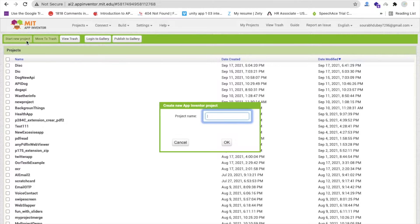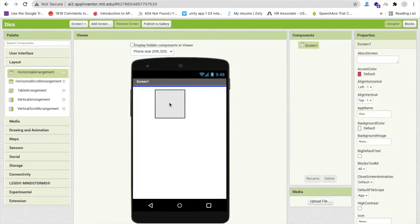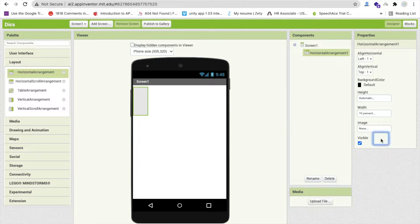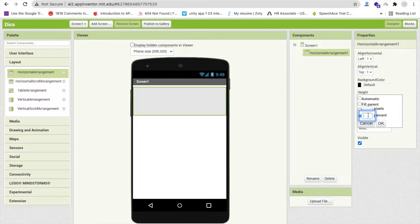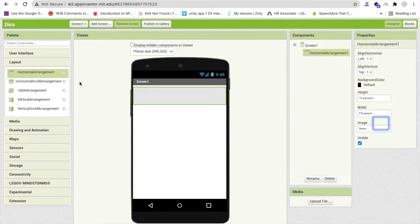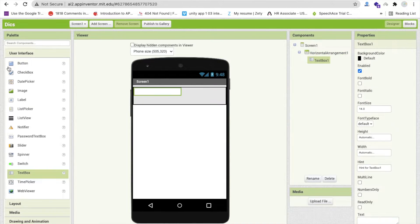Click on start new project. So that's my first screen here. Now I'm going to drag and drop one layout here and that is horizontal arrangement. Make this width around 15% and height around 15. Now drag and drop here two things: one is a text box and second is a button. This is like a search button, so just type here 'Search'.